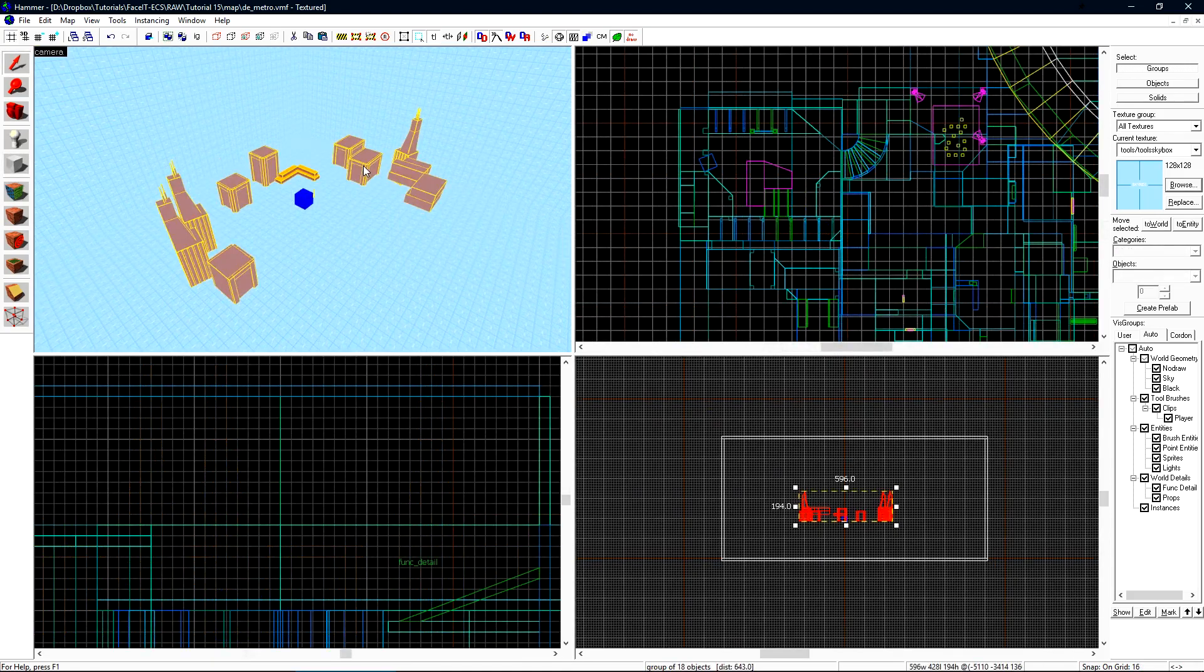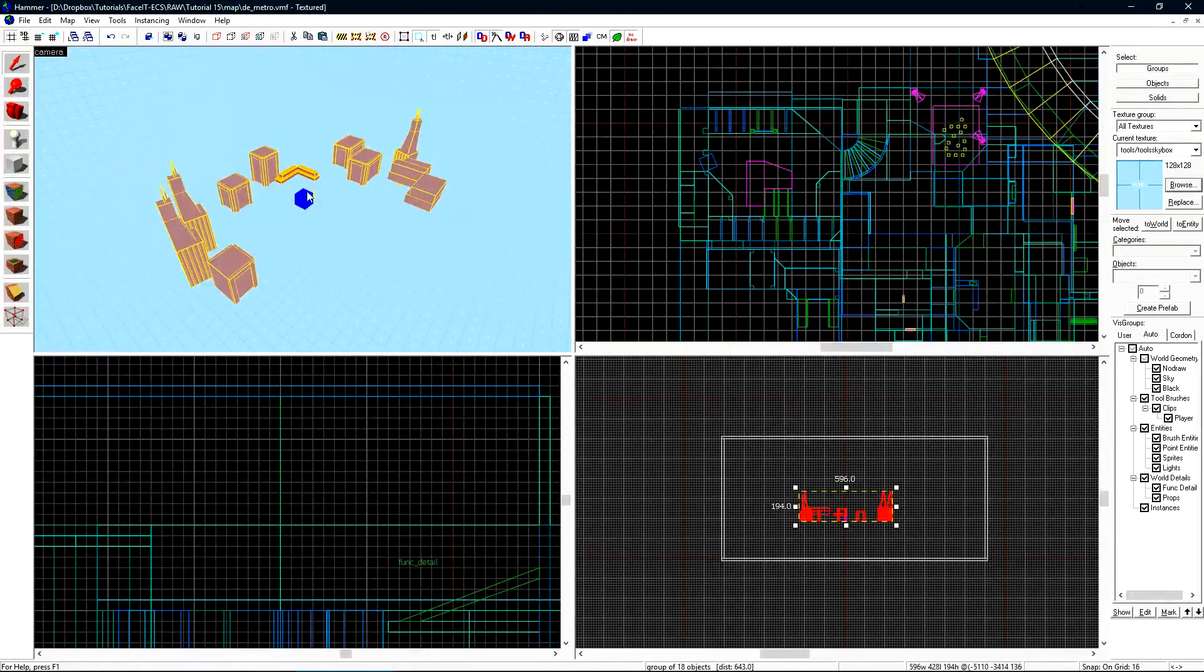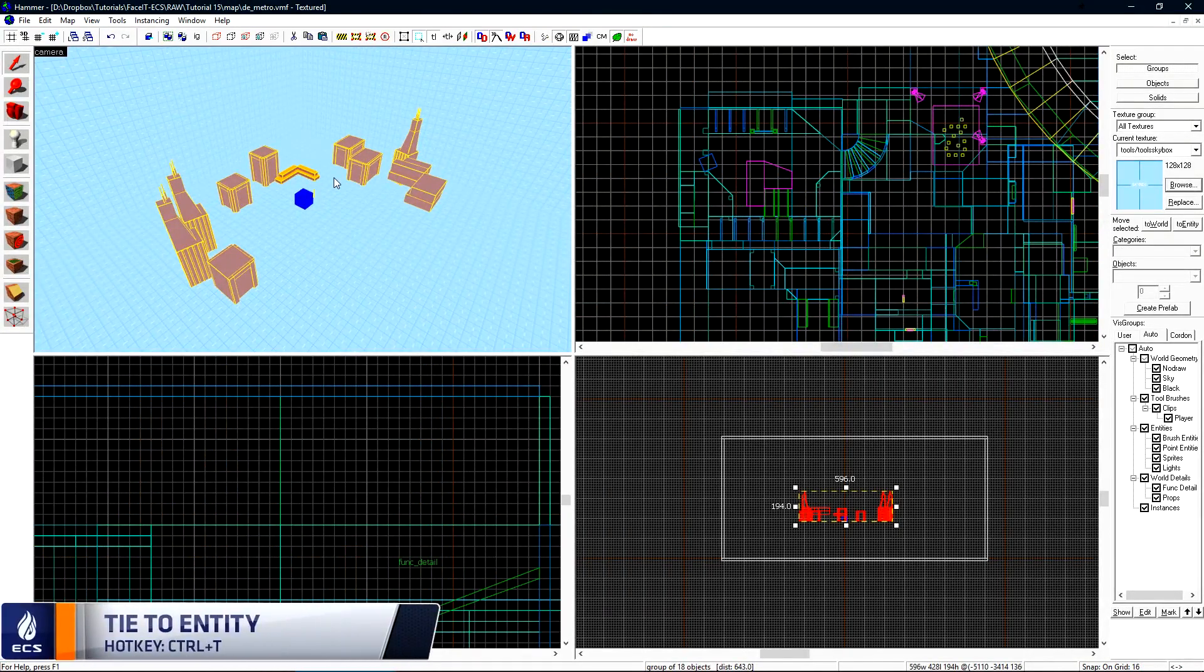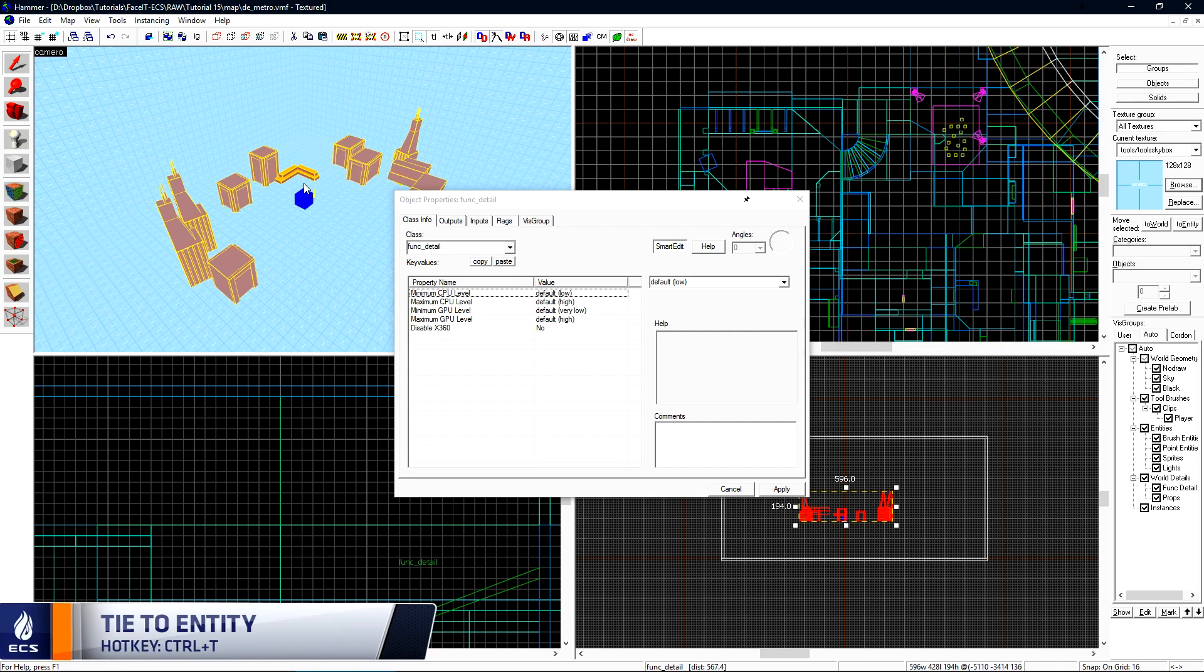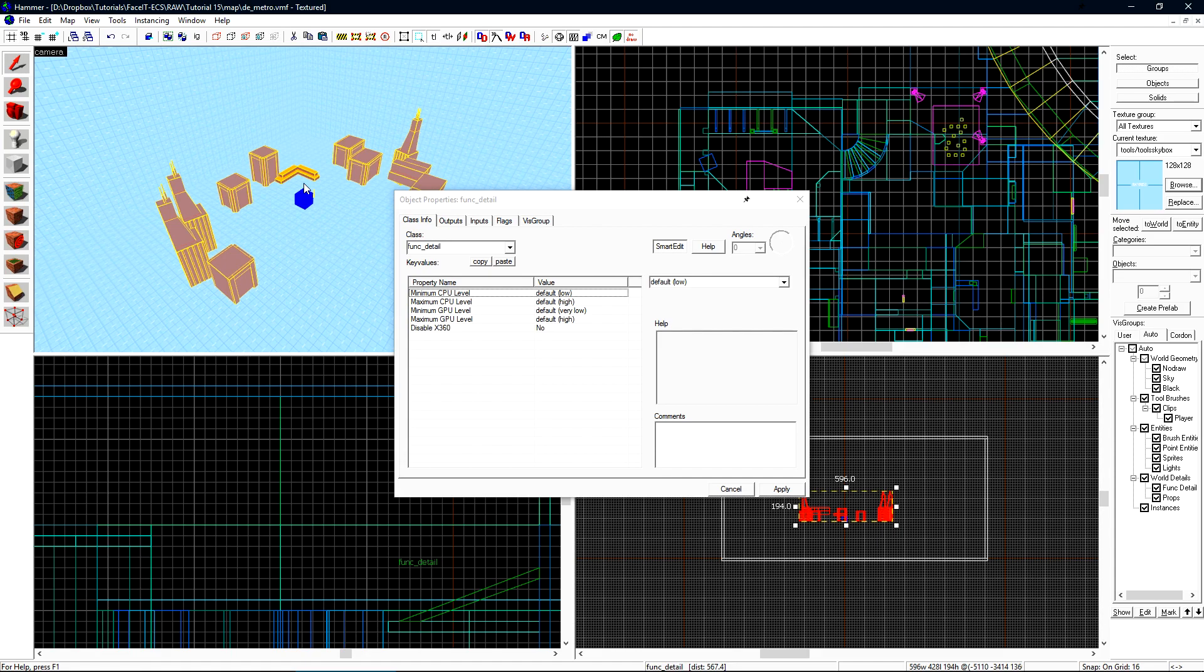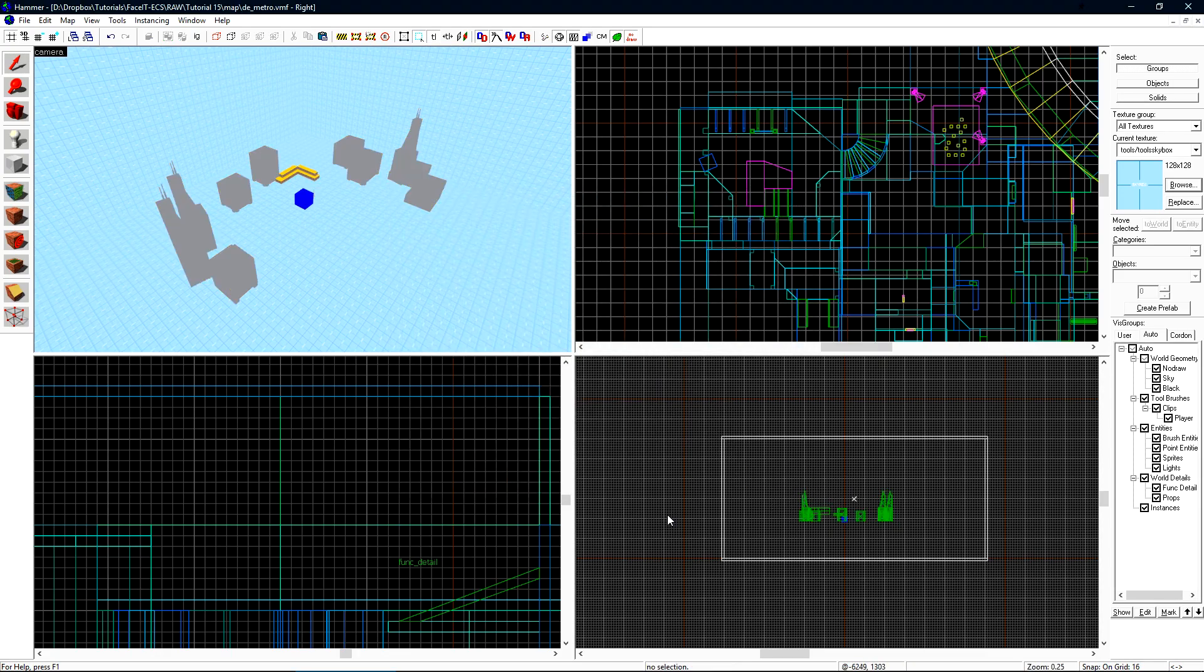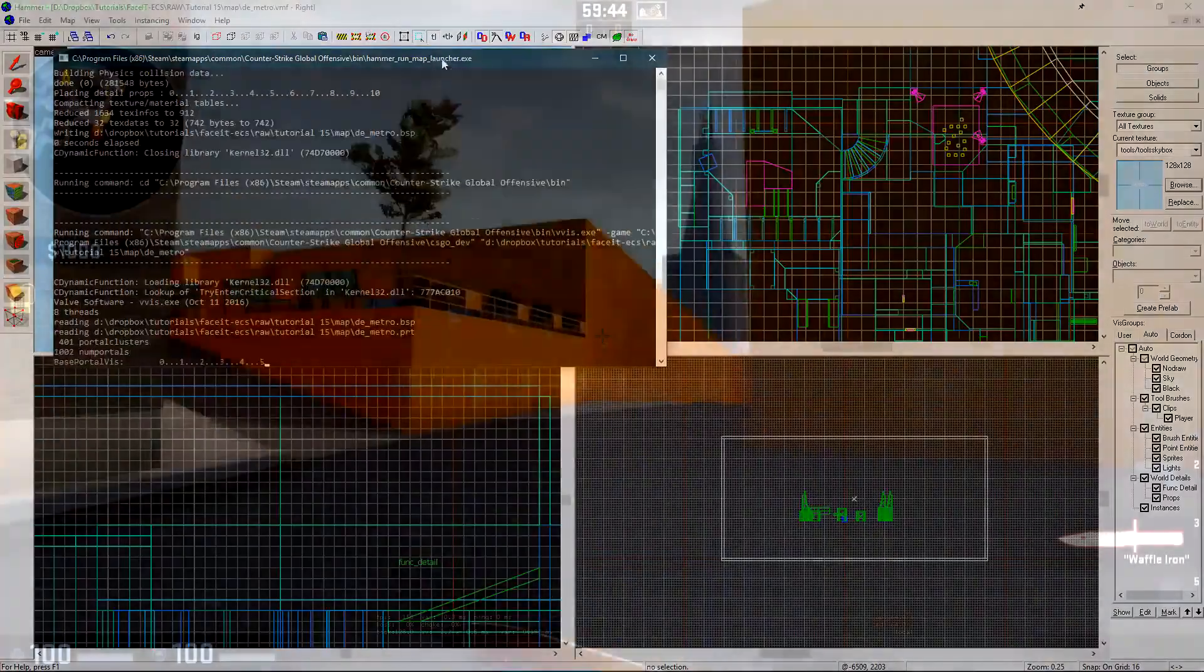Now we want to select our miniature city here and press control t to turn everything here into a func_detail. We do not want anything in our 3D skybox to split vis leaves. There is no reason for it and it will just increase your compile time by a large amount. Let's click apply and cancel and we can compile the level to see what that looks like in game.